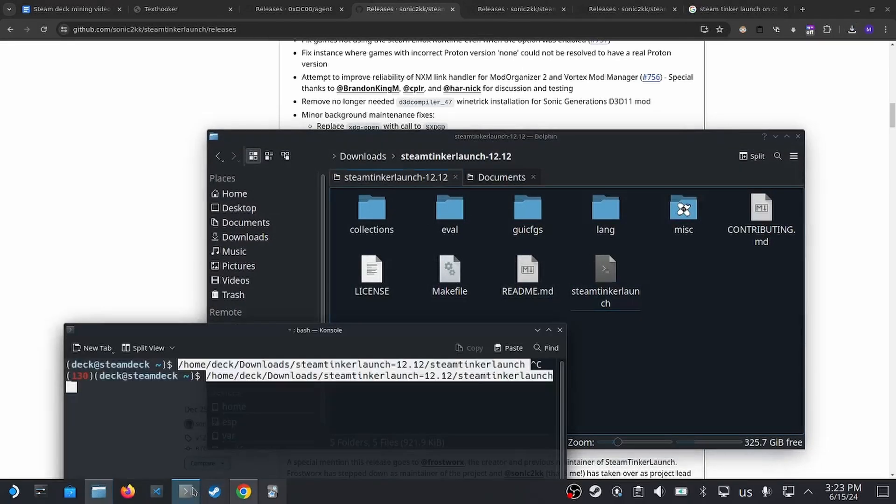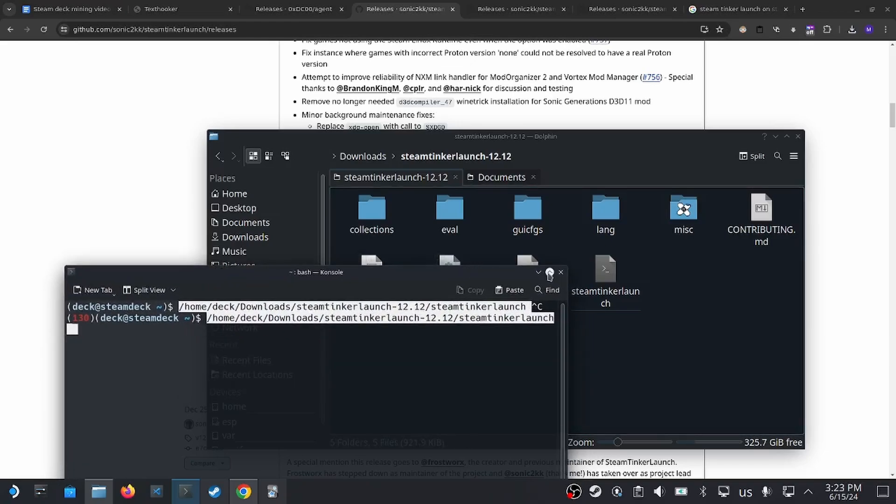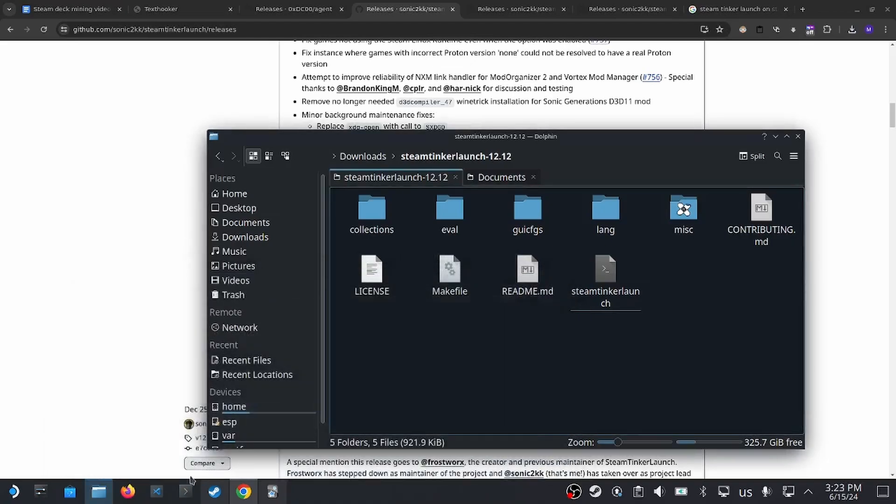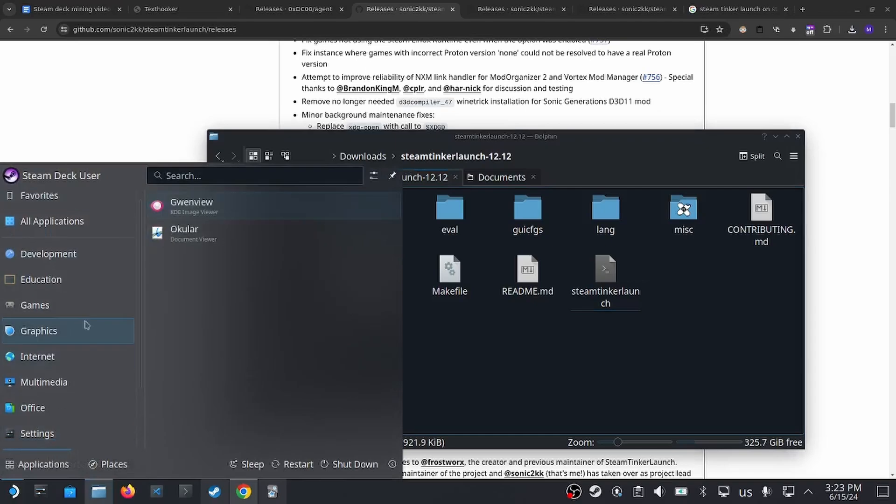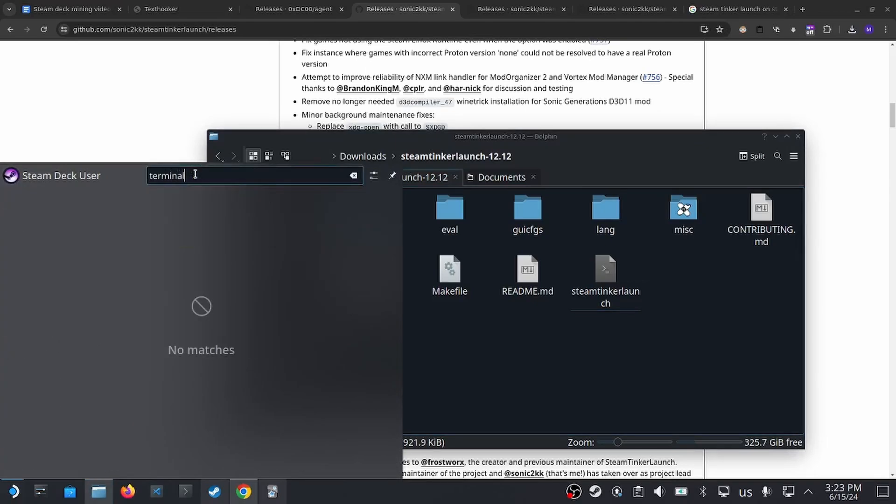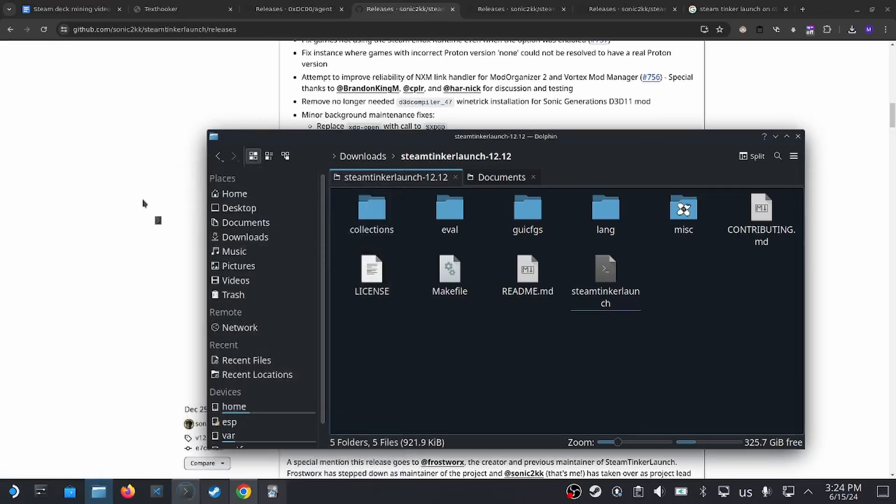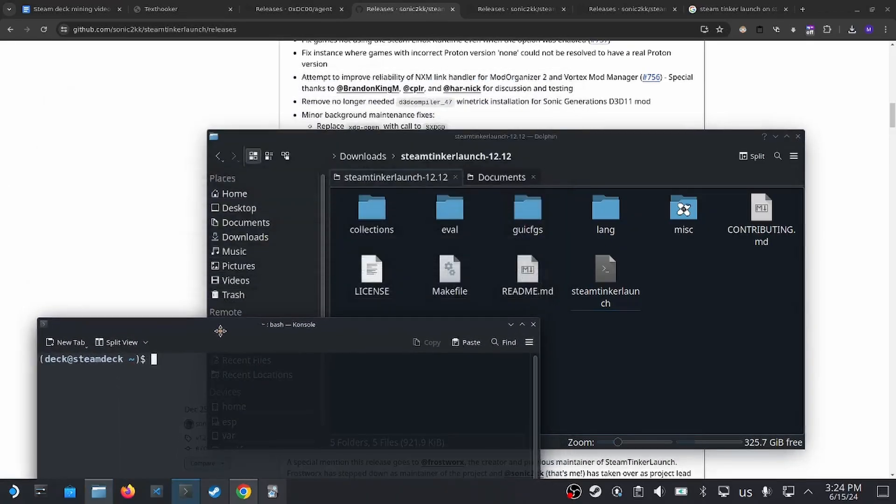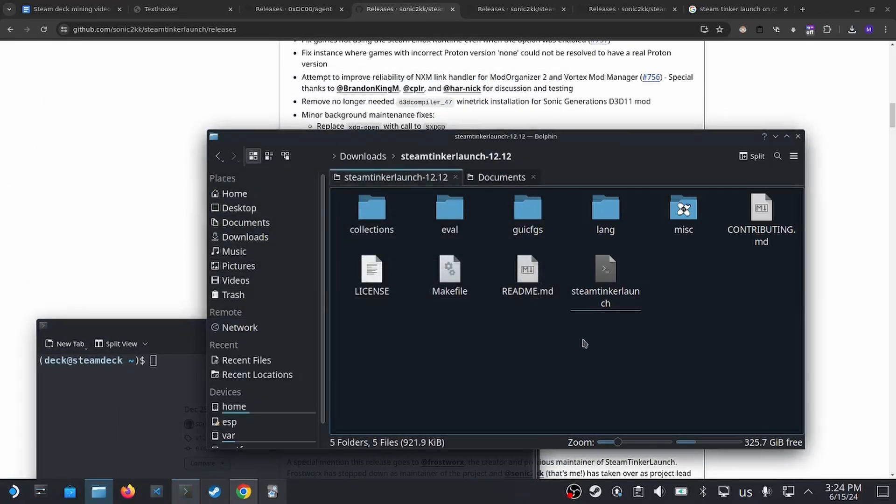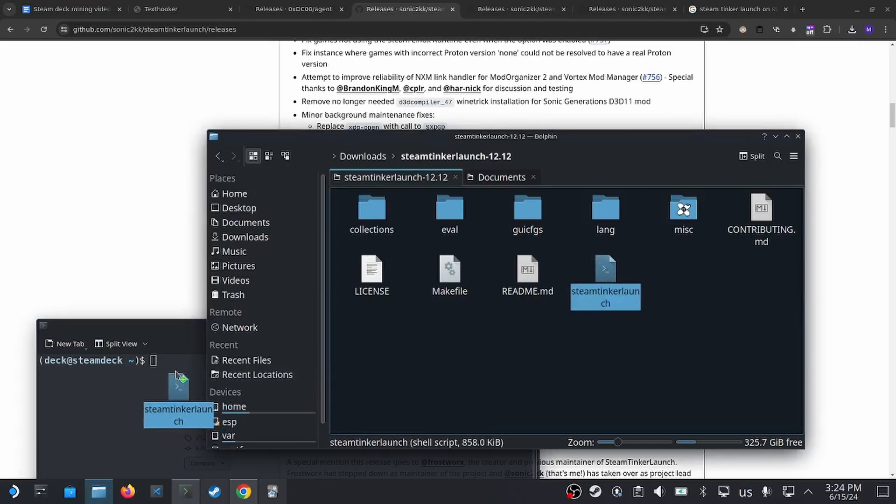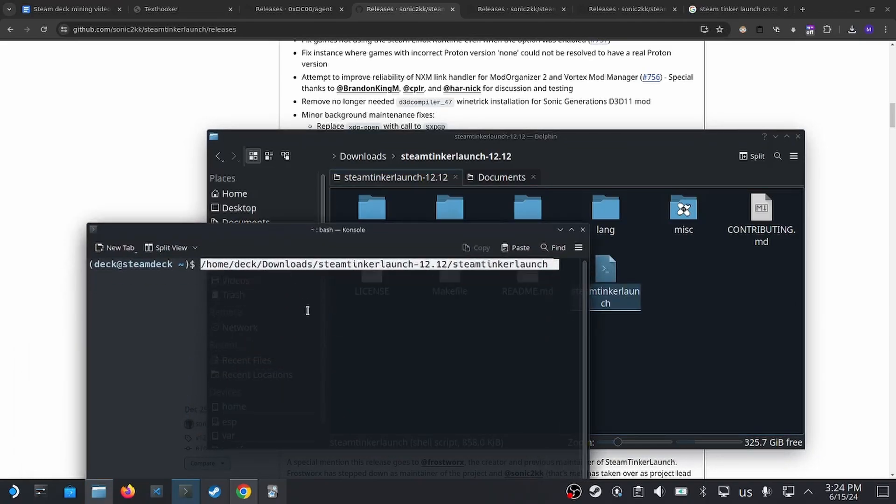Open up the terminal. If you can't see your terminal, then go to application launcher, and then applications, and then search for terminal. Once that's open, drag and drop our shell script file onto our terminal and then press Enter. That would install the application onto your Steam Deck.